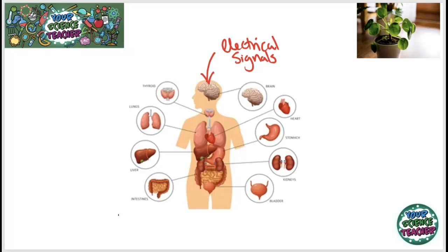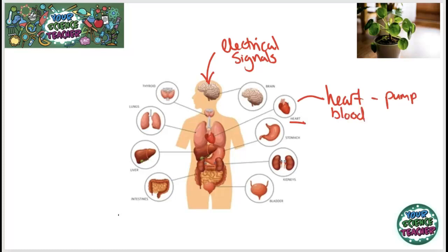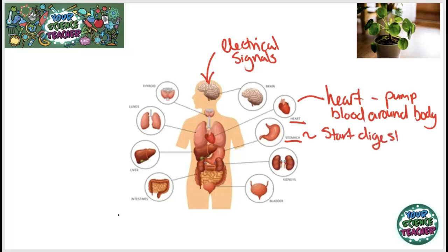The heart's job is to pump blood around the body. It works in what's called a double circulatory system — it pumps blood to your lungs where it becomes oxygenated, then back to the heart, which pumps that oxygenated blood all around your body so your cells can get oxygen. Underneath that we have the stomach, whose role is to start digestion of your food by adding stomach acid, which starts the breakdown of your food.